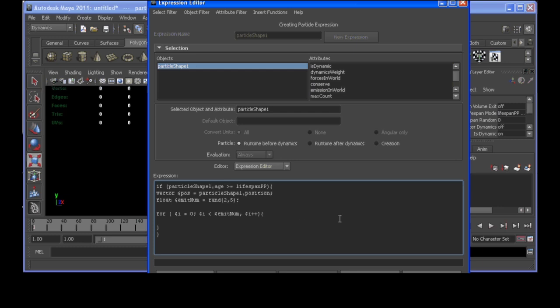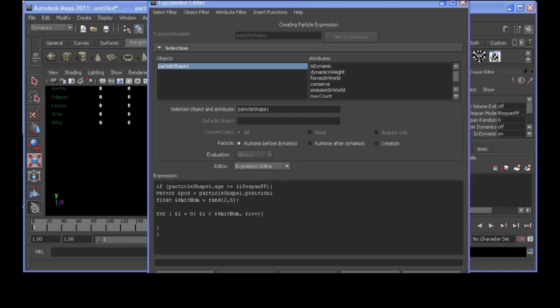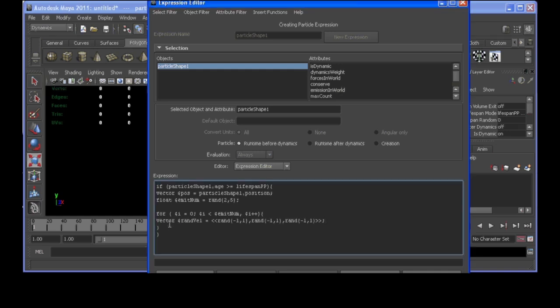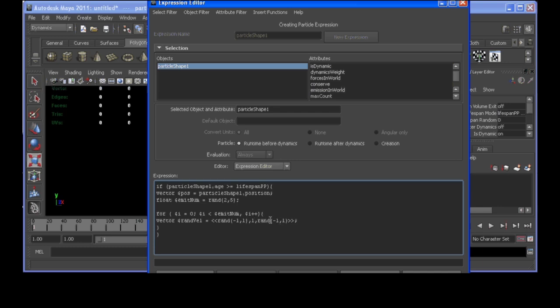Alright, so, first we're going to have to decide at what direction these new particles that are going to be emitted are traveling. So, we can just type in a vector random velocity, which I just copied and pasted this. So, in x it can go either left or right. In y, since it's bubbles, I'm only going to want it to go up or 1. And z can go either forward or back. Once that's decided, I'm going to finally want to emit my particle.